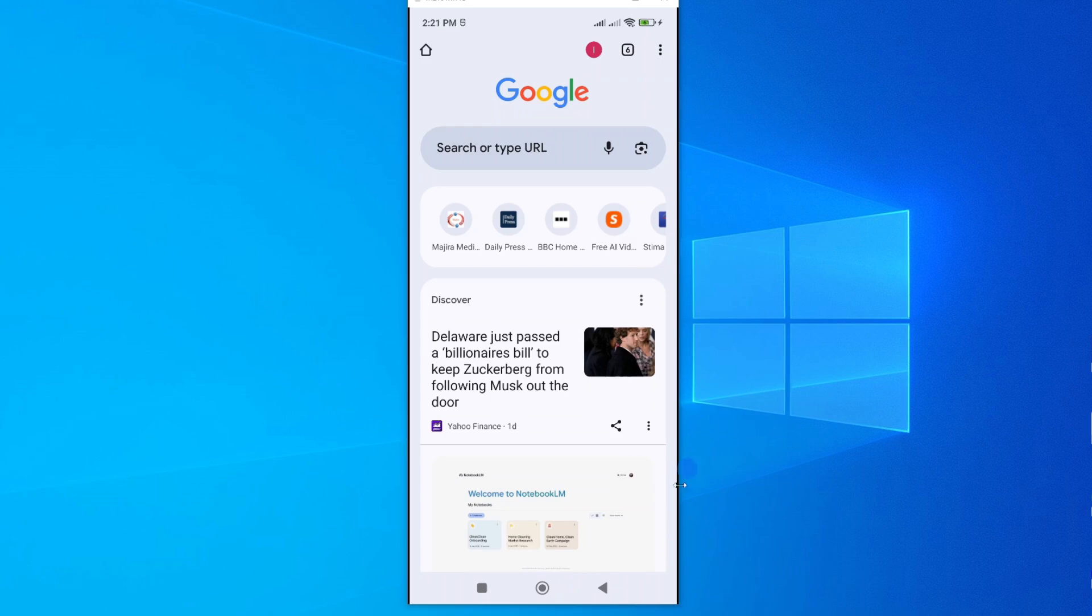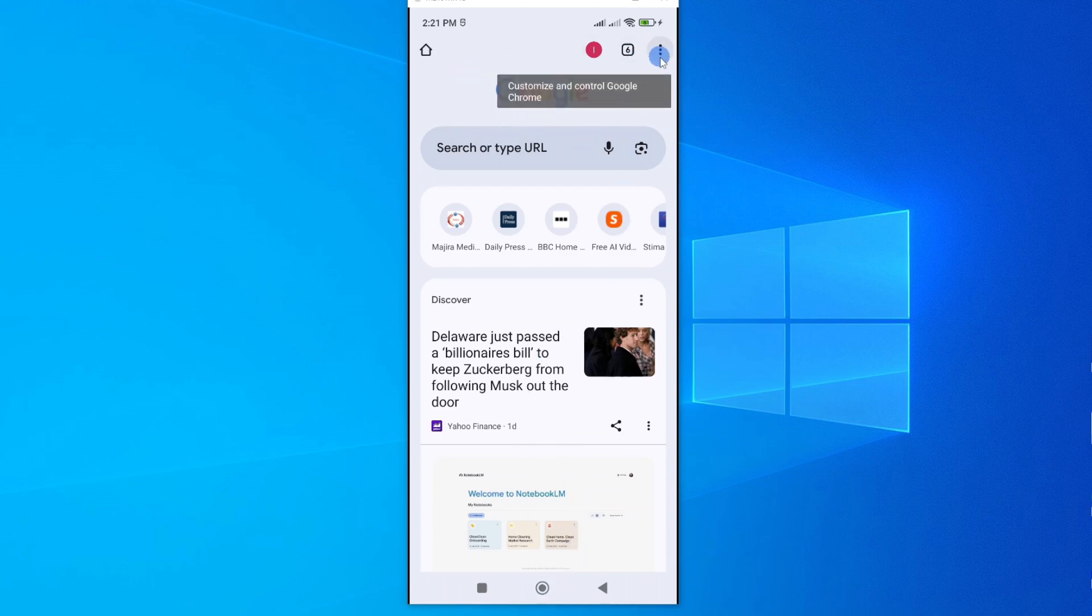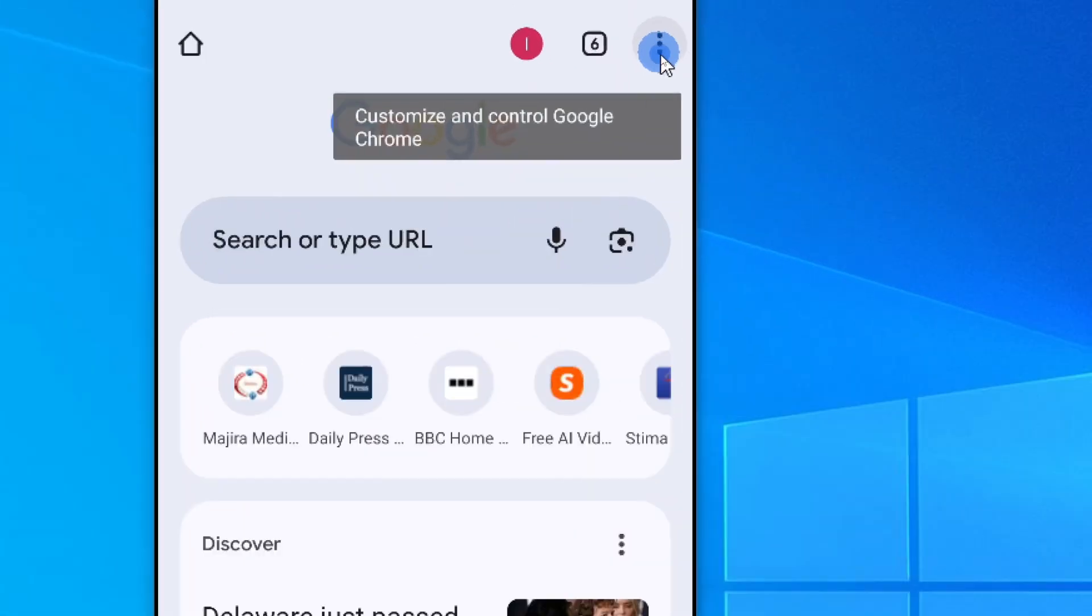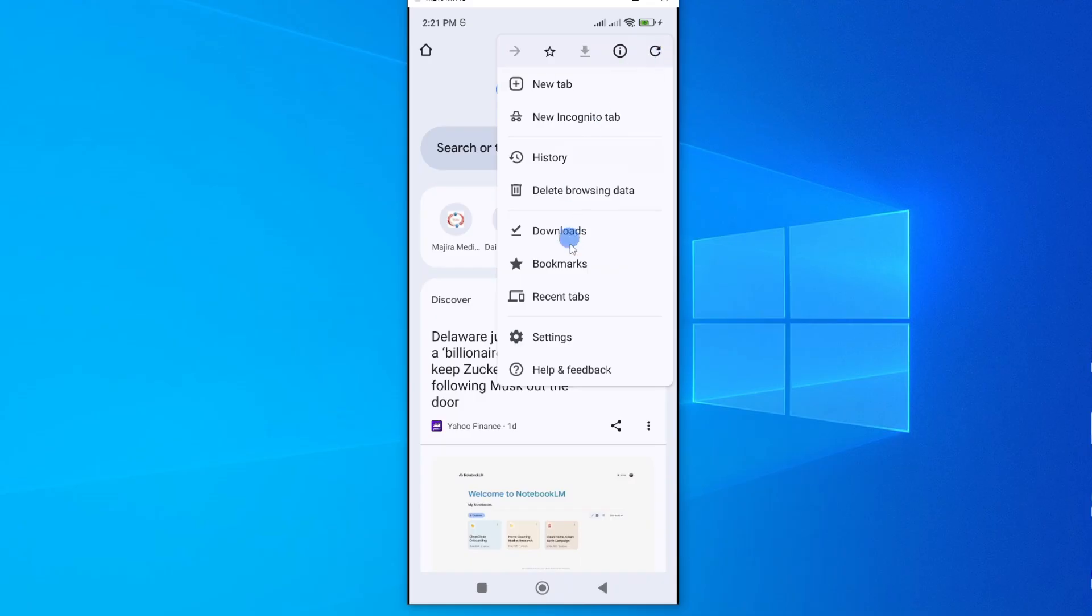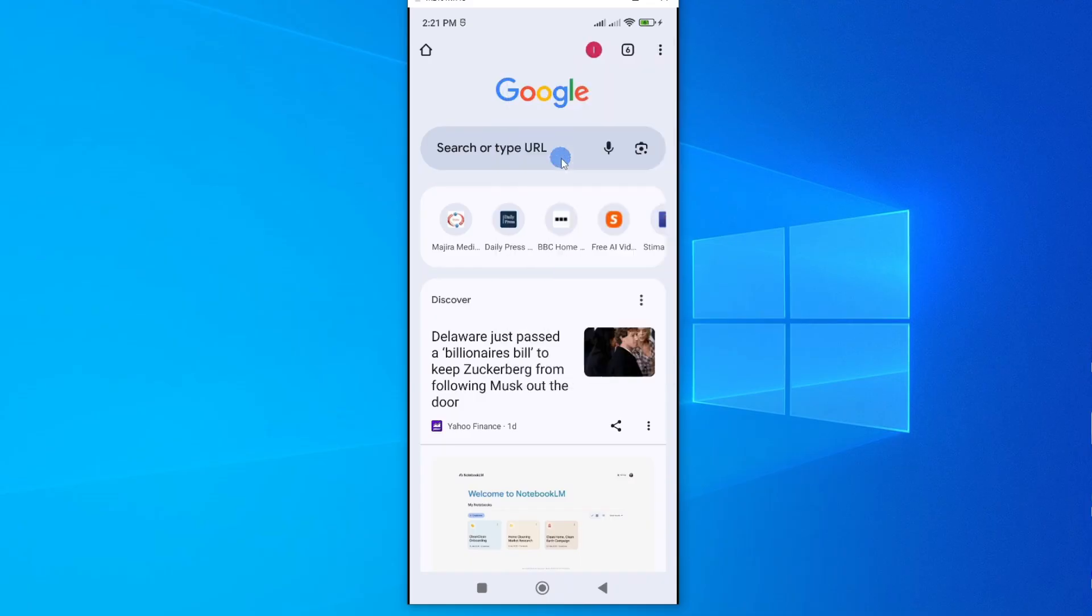So the first thing you need to do is to open your Chrome. I'm on my Chrome app which is here and then tap on these three dots. From here you can see an option called History. Go ahead and tap on it.